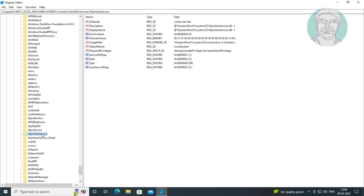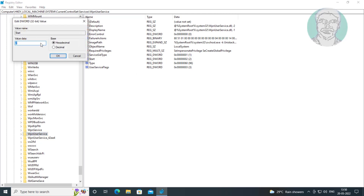Click WPN user service. Open the Start DWORD, change the value data to 4, click OK and exit the Registry Editor.